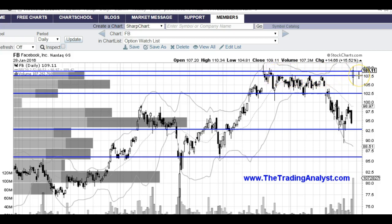I like Facebook long above 107.50. If it's below 107.50, I don't like it long — in fact, I'd probably like it short. Above 108.50, new highs are most likely coming, maybe 115 or higher. But again, 107.50 is the level that needs to hold for me to like it long — otherwise, I think it's coming down.